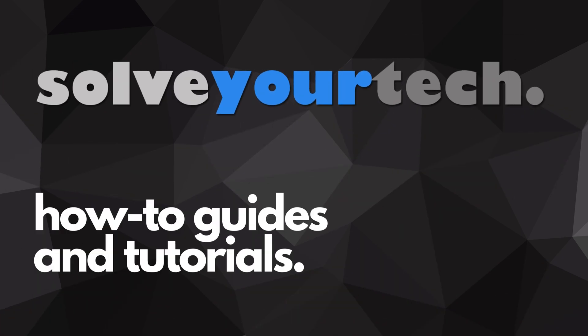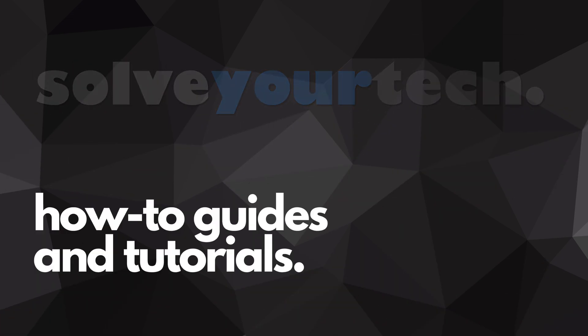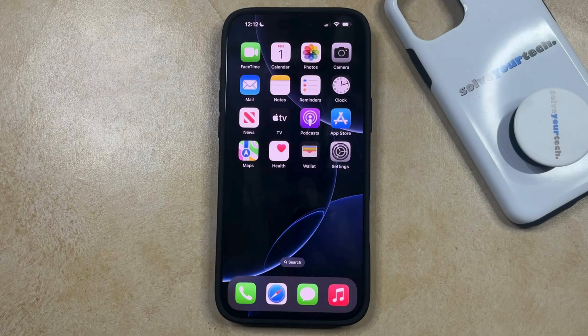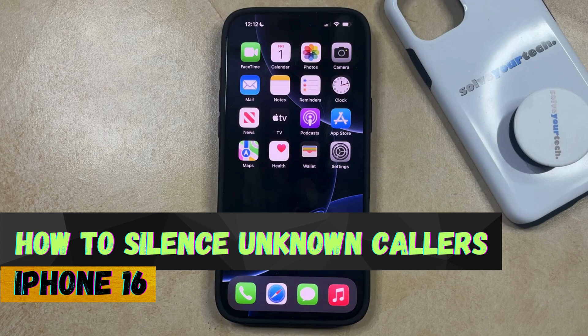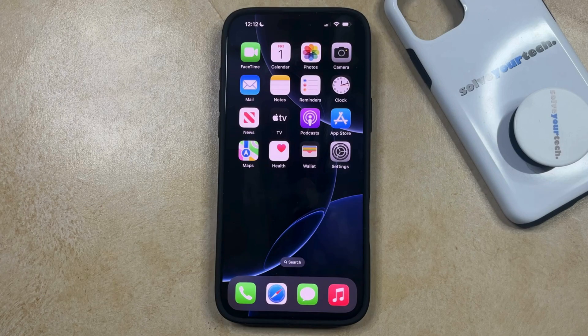SolveYourTech.com, your source for how-to guides and tutorials. Welcome to our video about how to silence unknown callers on iPhone 16. If this guide helps you out, then please consider subscribing and liking this video.